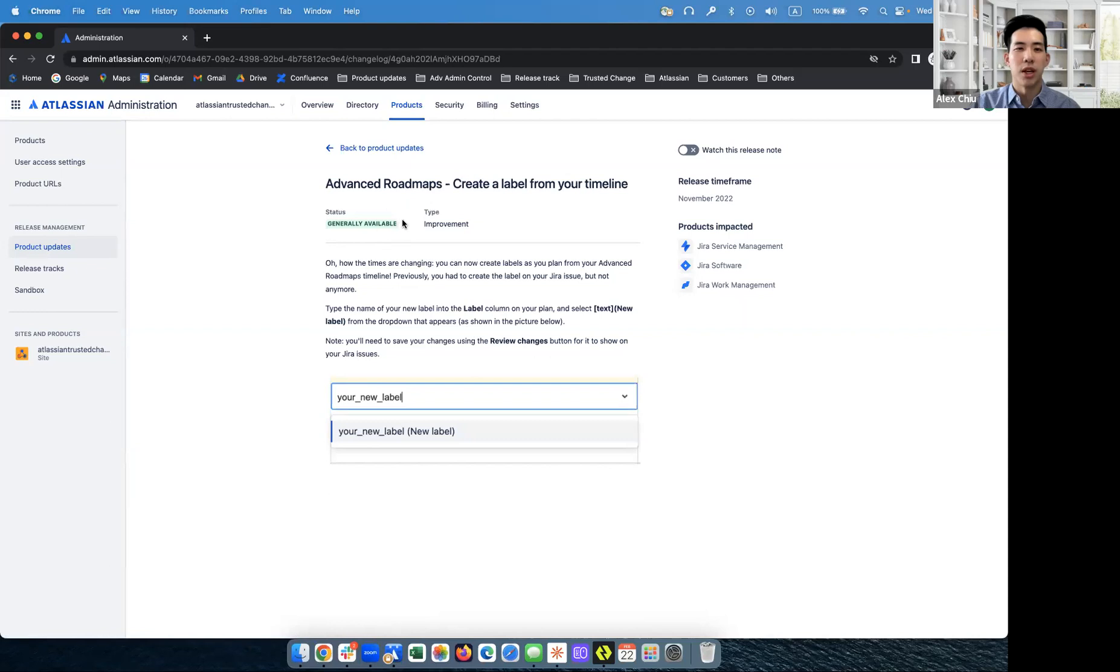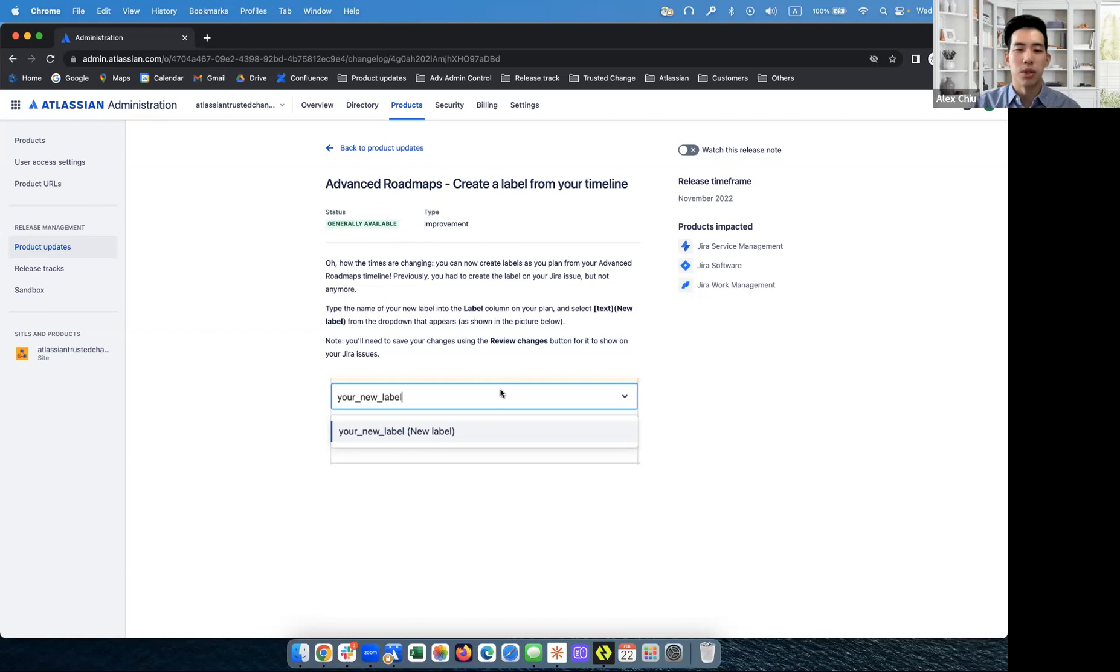First of all, you'll see the status. This is now generally available. You'll also see the type of the announcement. In this case, this was an improvement. And then you'll see a short description as well as pictures. Some release notes may contain even more information.